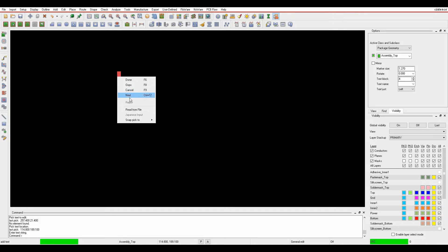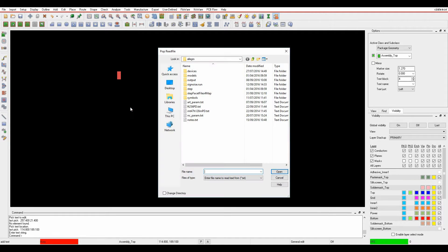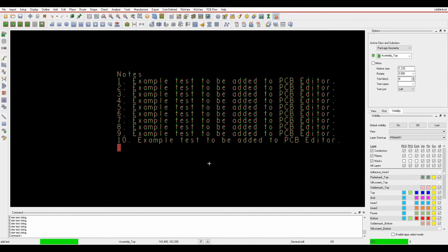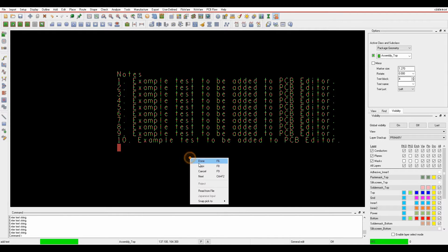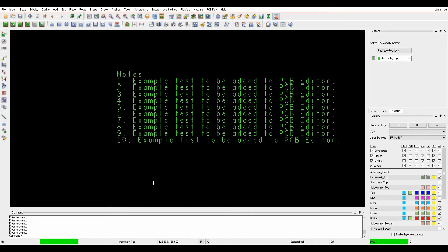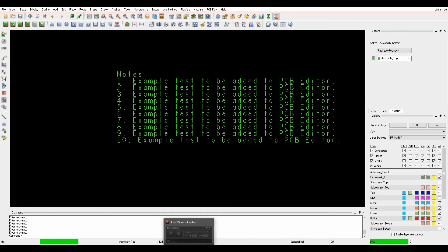Or what I can do is right-click read from file and then find a raw text file that I've got. If I find the notes, it would then bring in that text file based on the text information in that text file, which can save you a lot of time from a typing point of view.